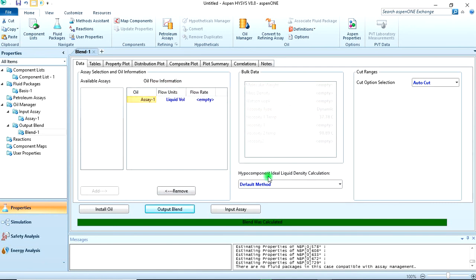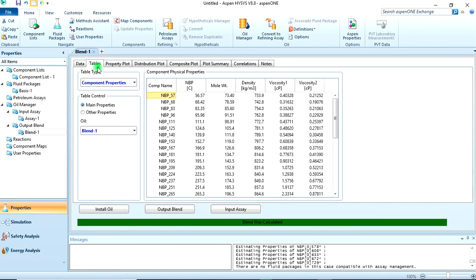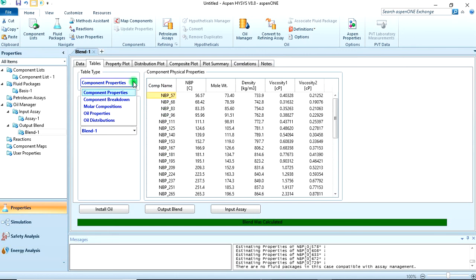After that, you install the oil. We're installing Blend 1. We've added this assay so we have to install oil. Stream name, let's call this crude oil. Then install oil.